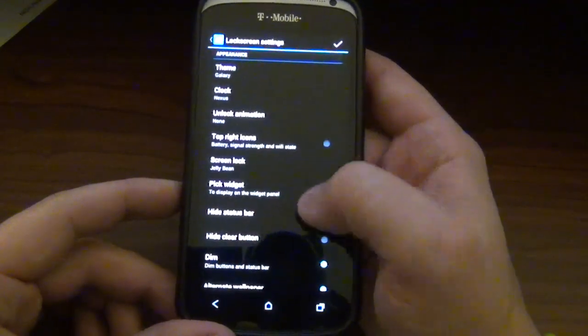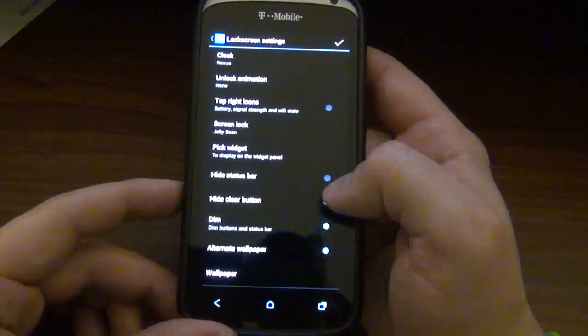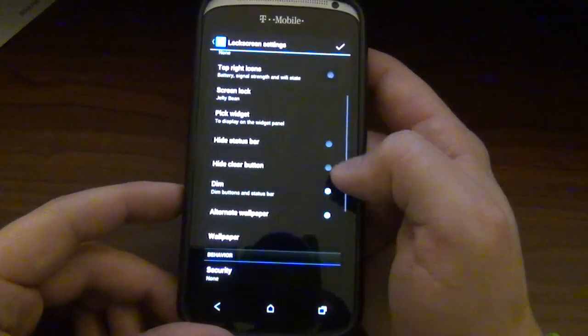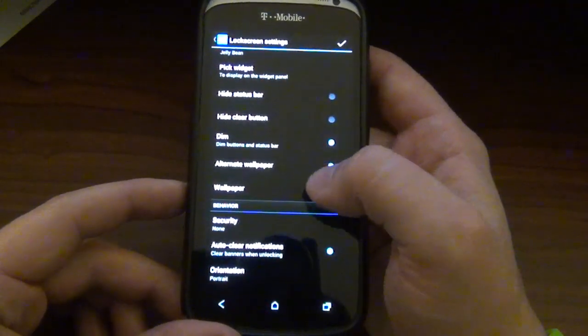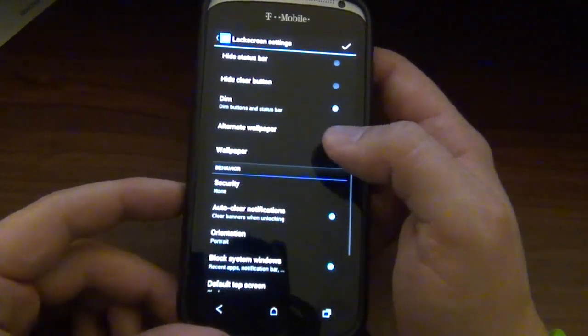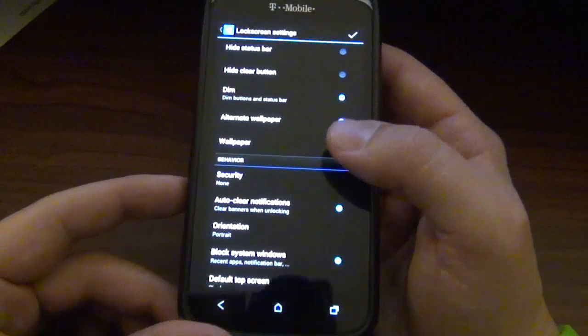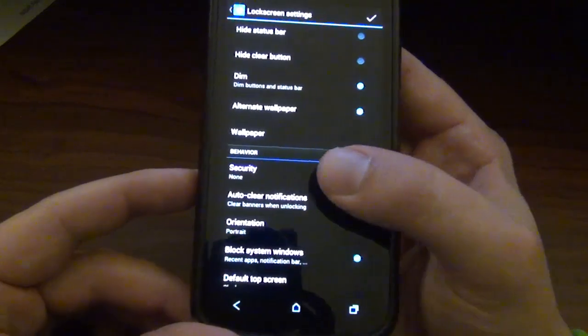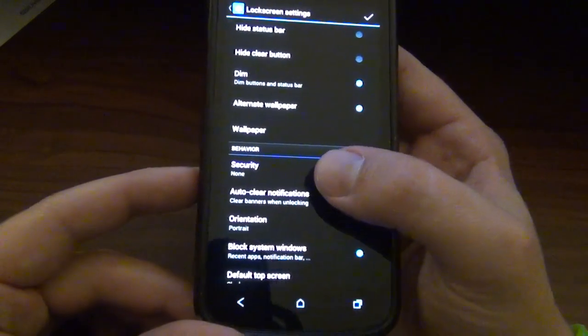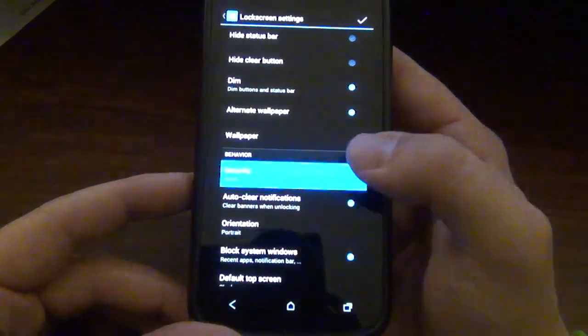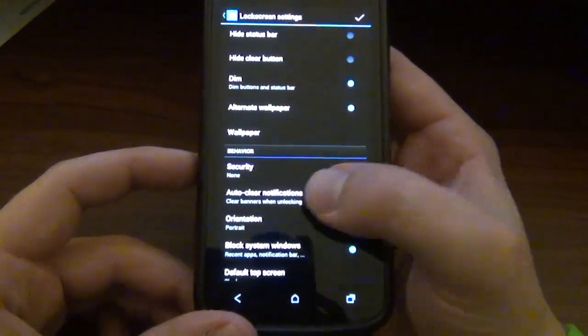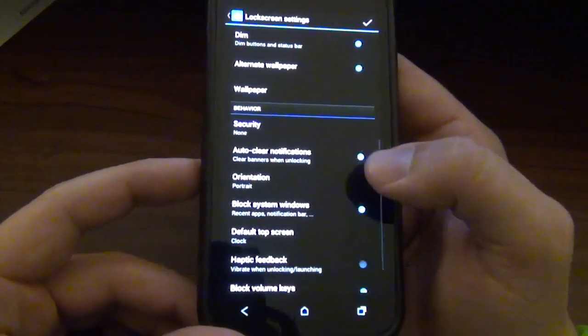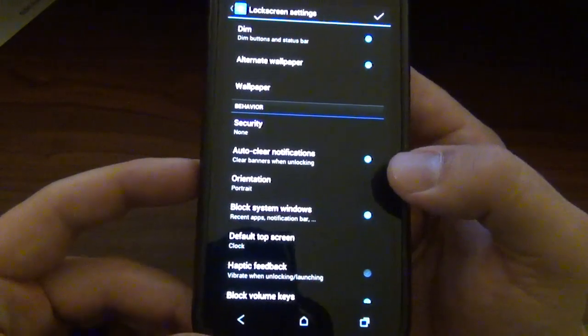Let's go and put that back to Jelly Bean. You can hide status bar, hide clear button, dim, alternate wallpaper, which of course I put the Batman wallpaper. Security, if you want to do the pin security, pin or password. Auto clear notifications, that's cool because if you just open up your lock screen and then you're looking through your notifications.